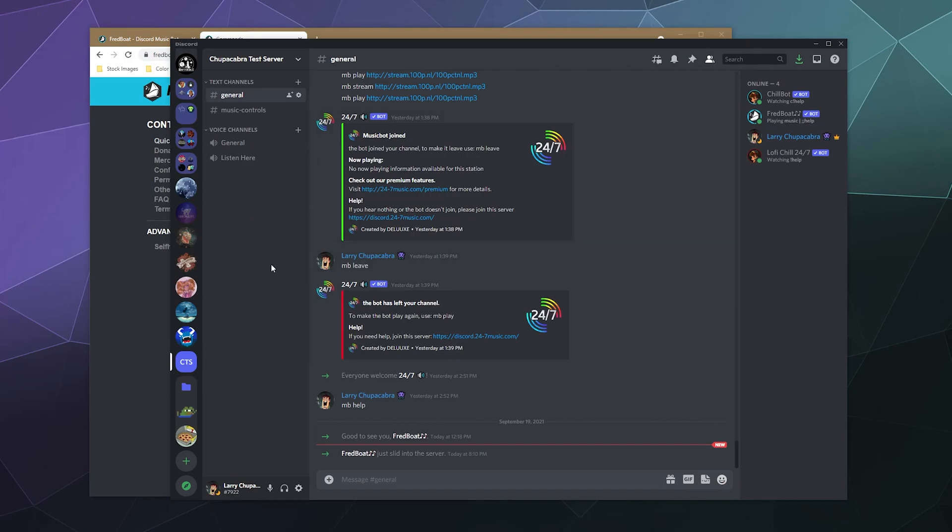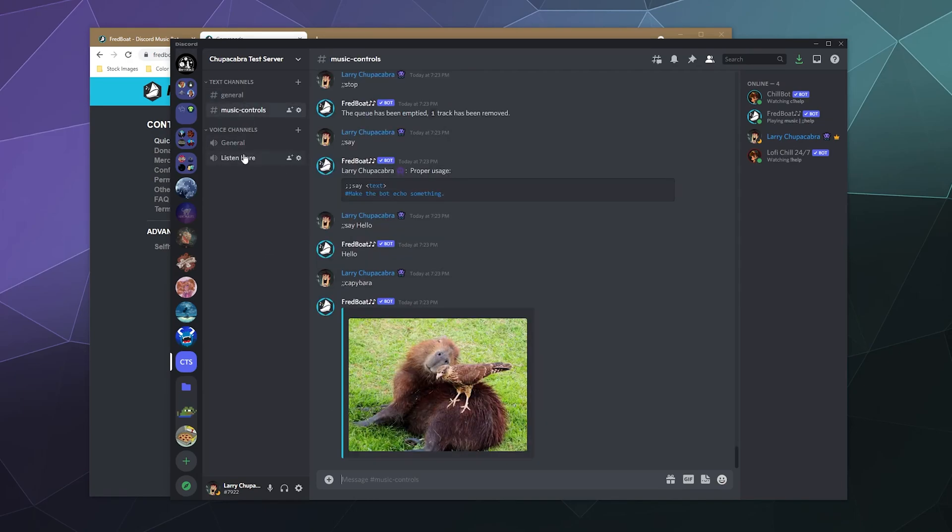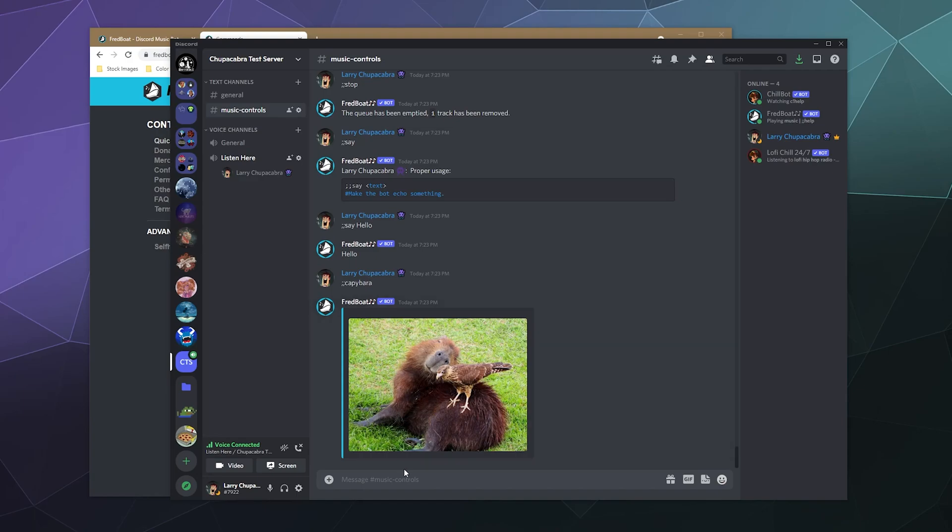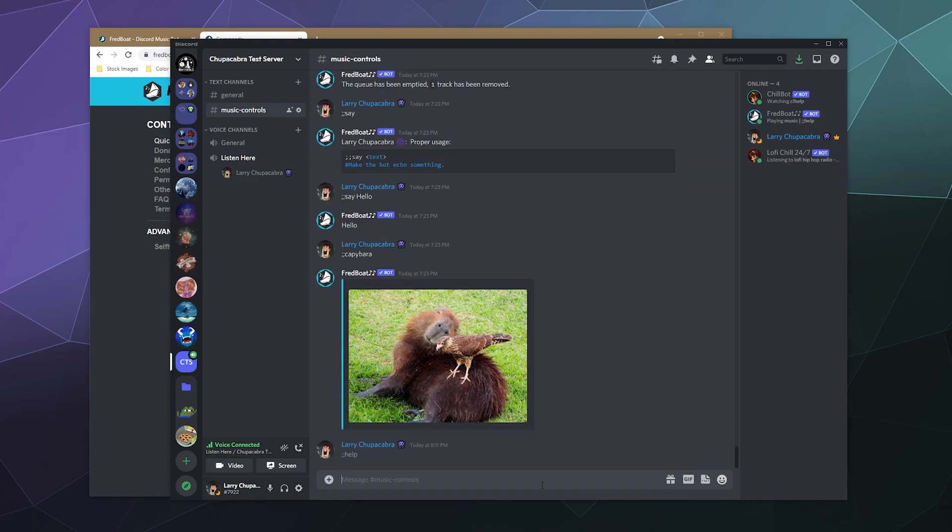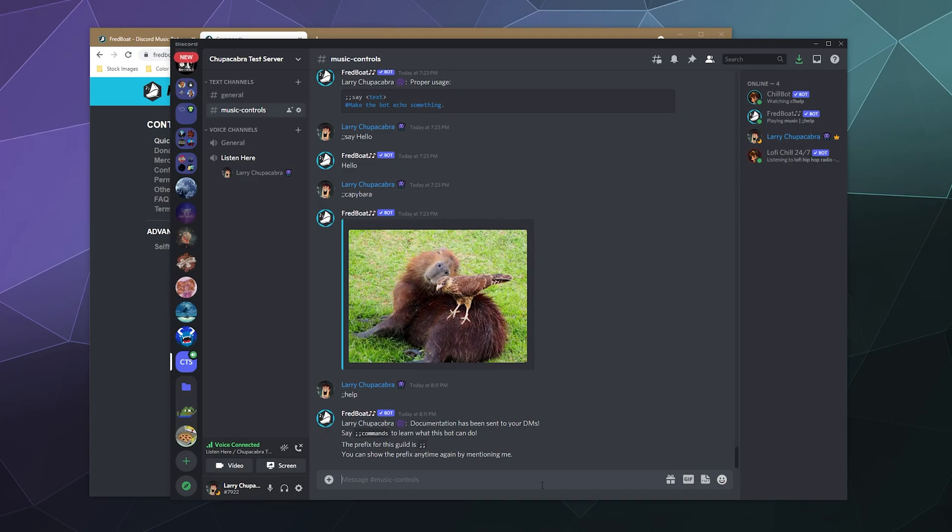But most of it can just be run directly through discord. So I'm going to jump in to a mute voice channel because you can't control a lot of the things on music bots without already being logged into a voice channel. And then from here we can just look at what the prefix is. It's this semi colon semi colon help. And then that will allow us to start figuring out how to use the bot.